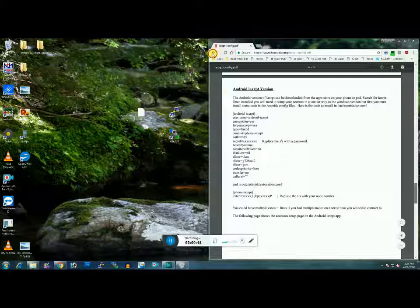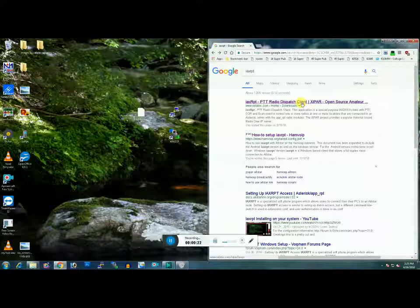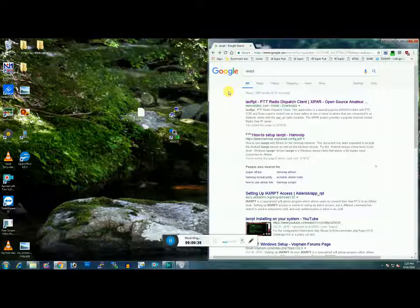A couple things are going to come up. You're going to have IAX RPT — you want to open this one. This is your Windows client download. Go ahead and download and install that if you're going to use it on a Windows computer. If you're only going to use Android, you can find that on Google Play. Type in IAX RPT and it will pop right up. Go ahead and install that on your phone and I'll show you how to configure that.